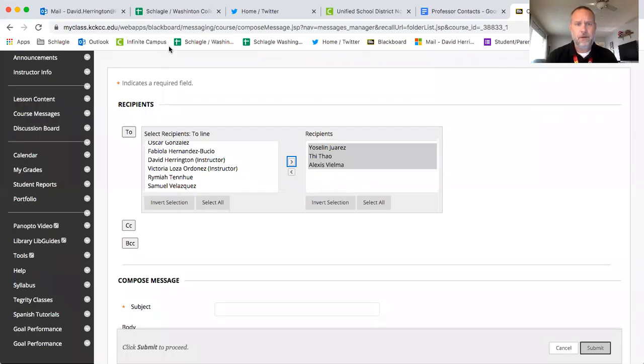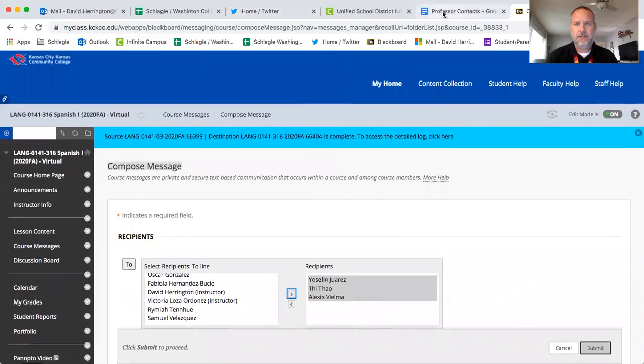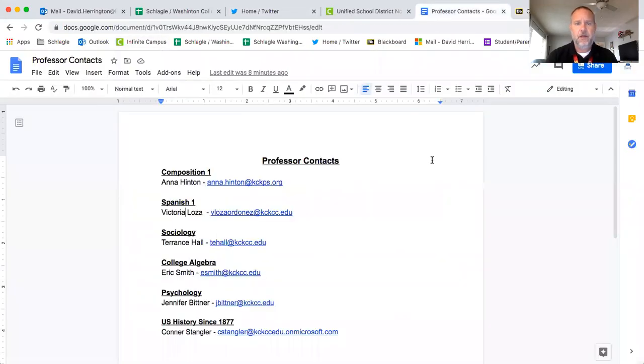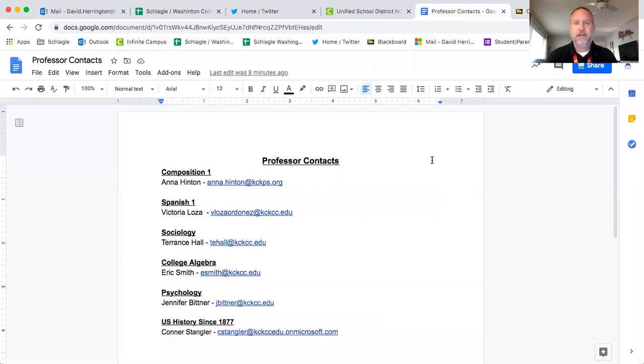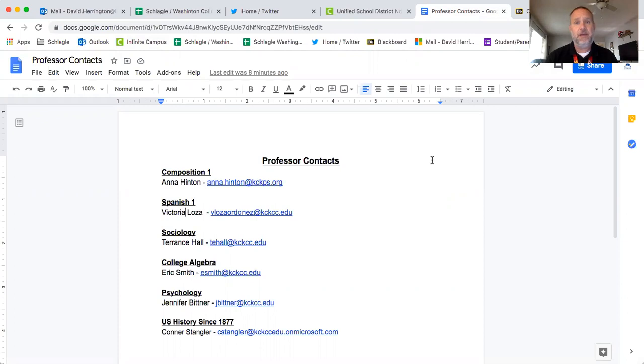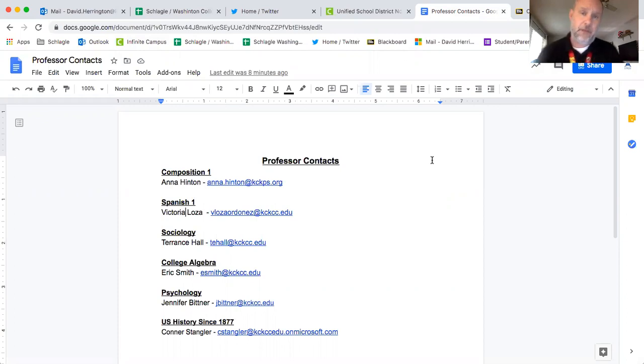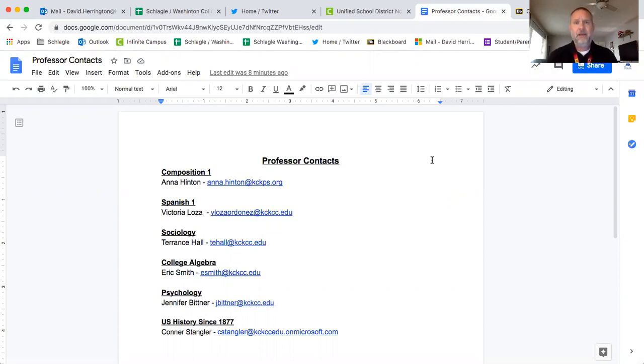I wanted to show you the professor contacts, and so these are all the emails for your professors. Email is the best way to communicate with them. They do check their emails and they should get back with you in a reasonable amount of time, and so all of the professors are listed here.